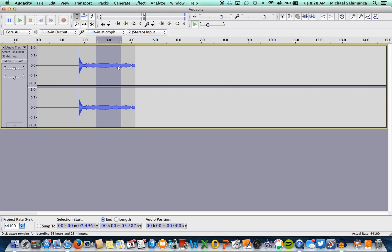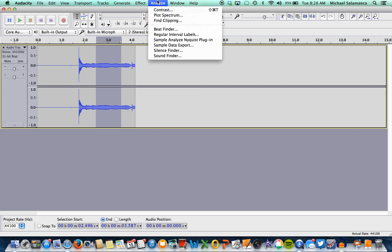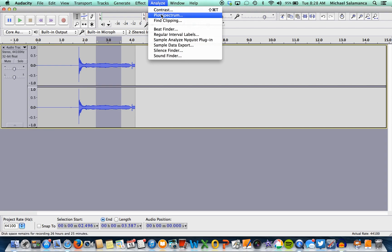I'd recommend doing that. So after you do that, you're going to go up to your toolbar at the very top, and you're going to click Analyze right here. It's going to have a drop-down menu, and then you're going to go down to Plot Spectrum. This is going to plot the spectrum for frequency.